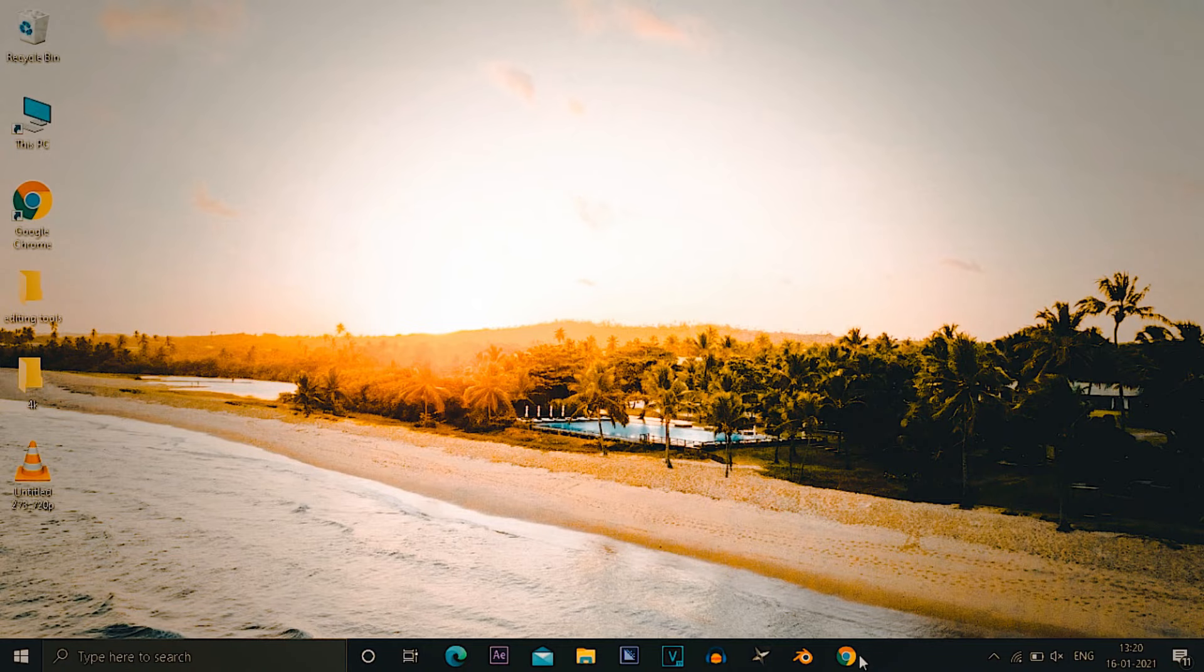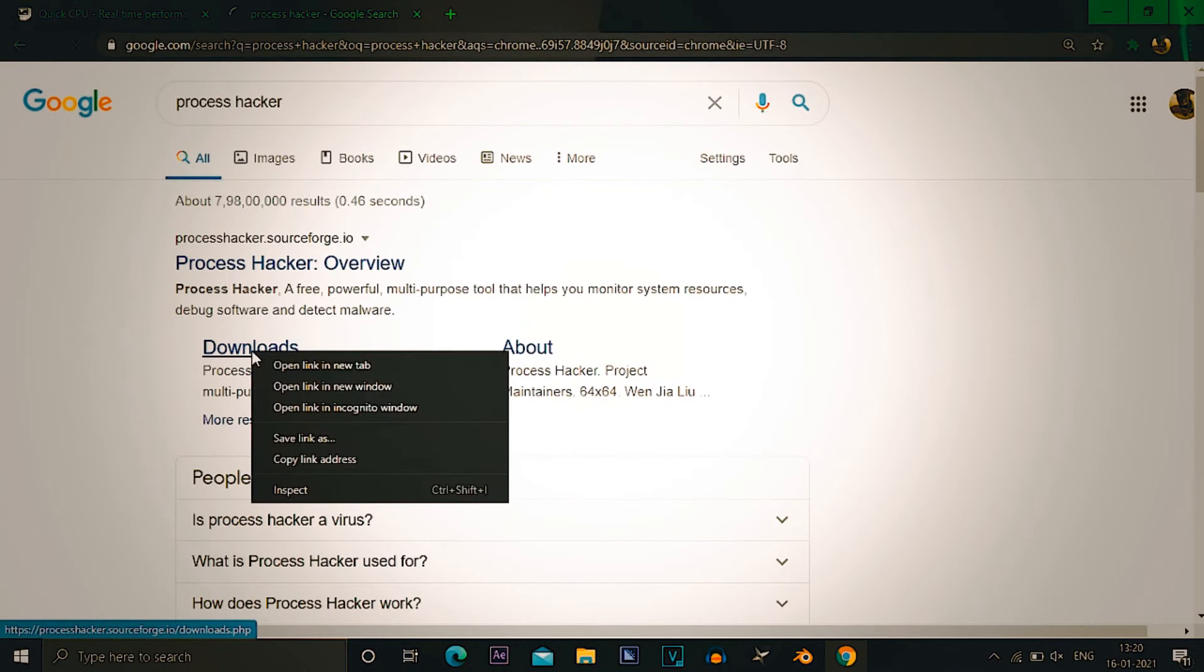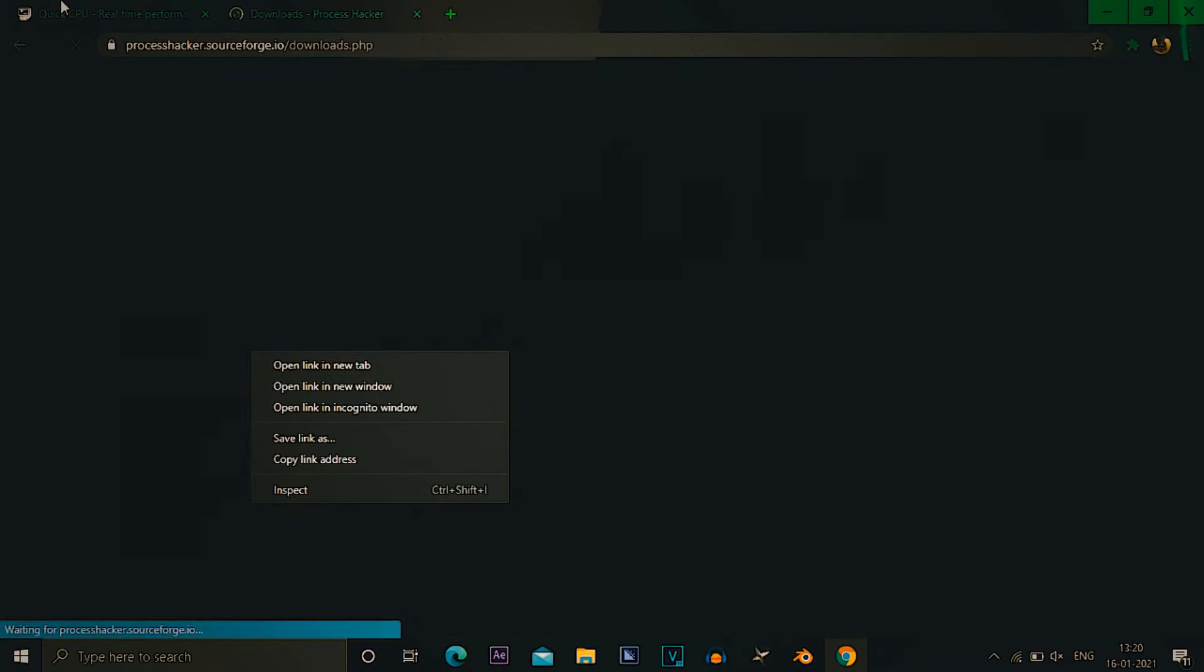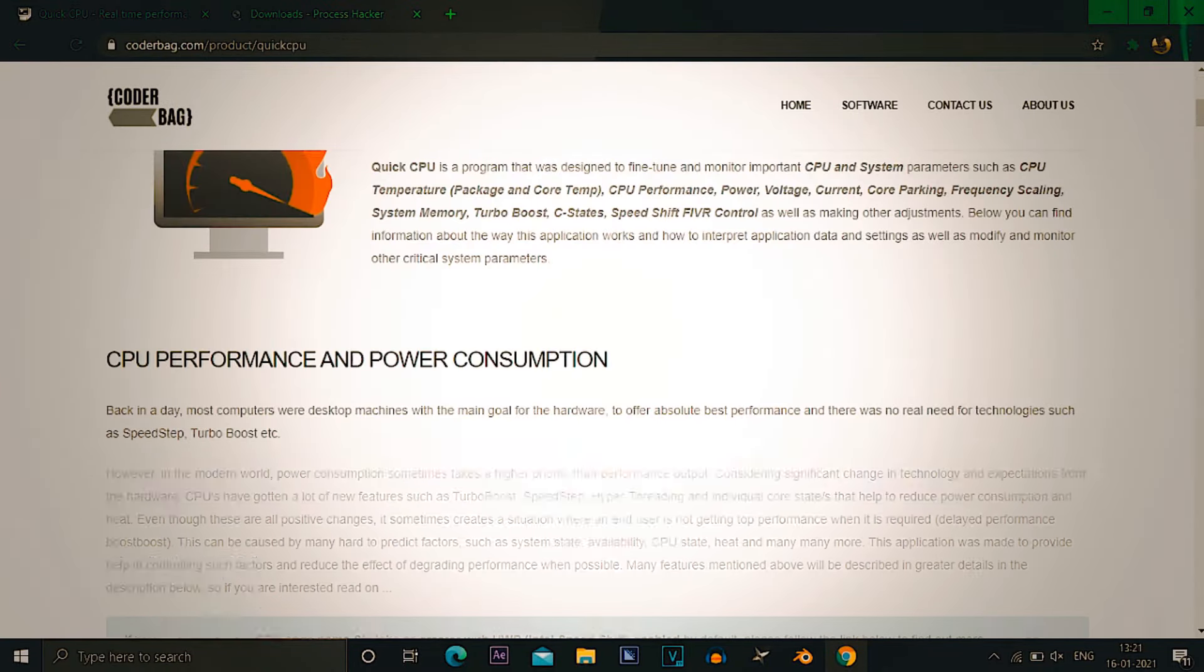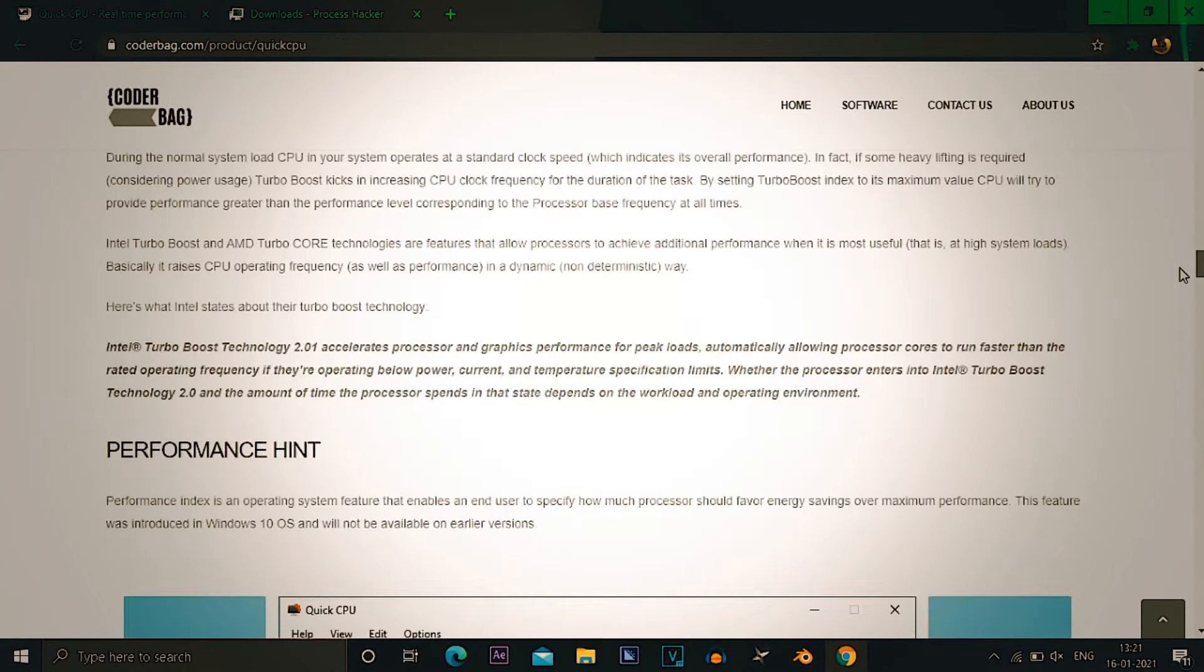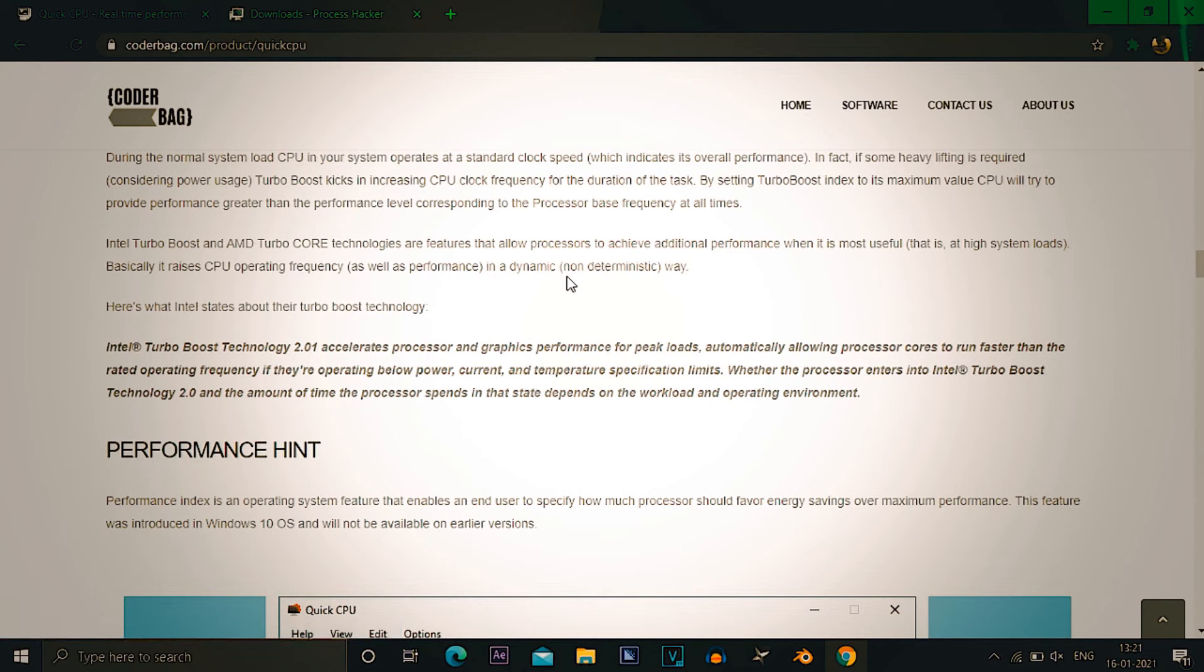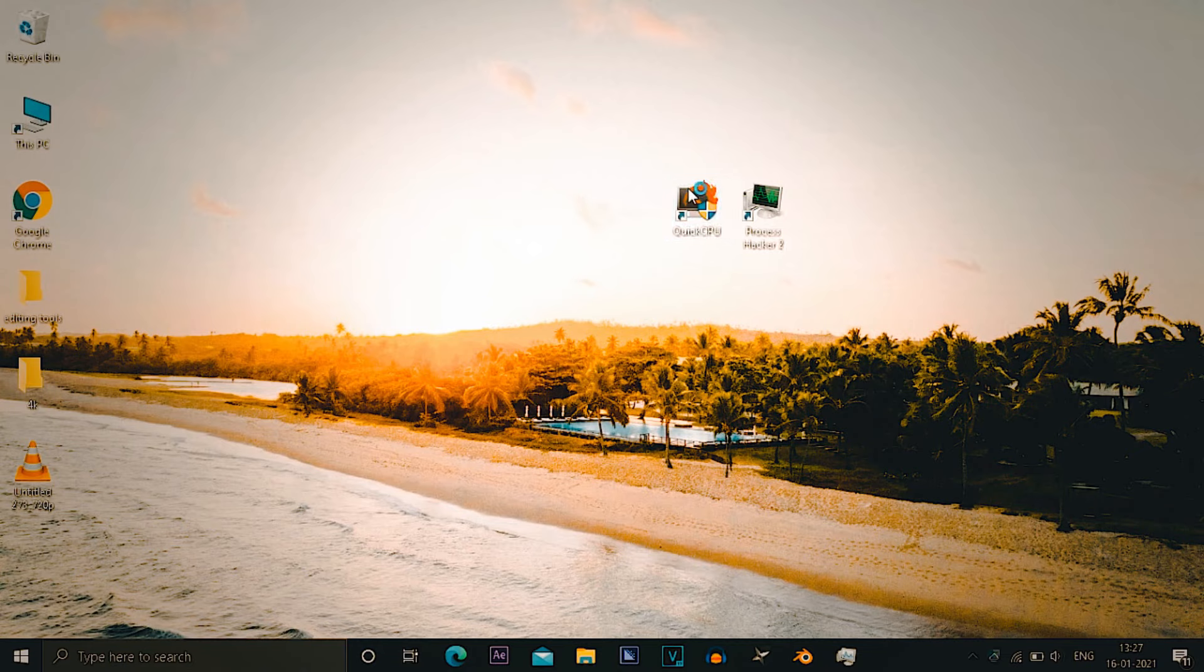For the next step you have to go to Google Chrome, you have to download process hacker and you have to download quick CPU. Double click on quick CPU and wait for it to open. It may take some time.